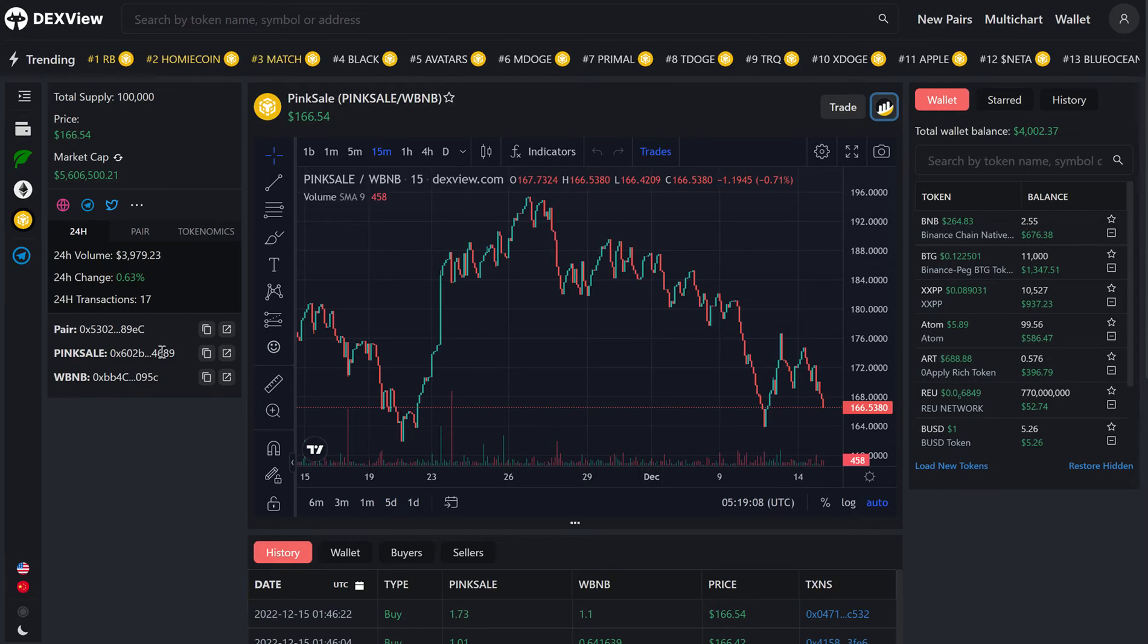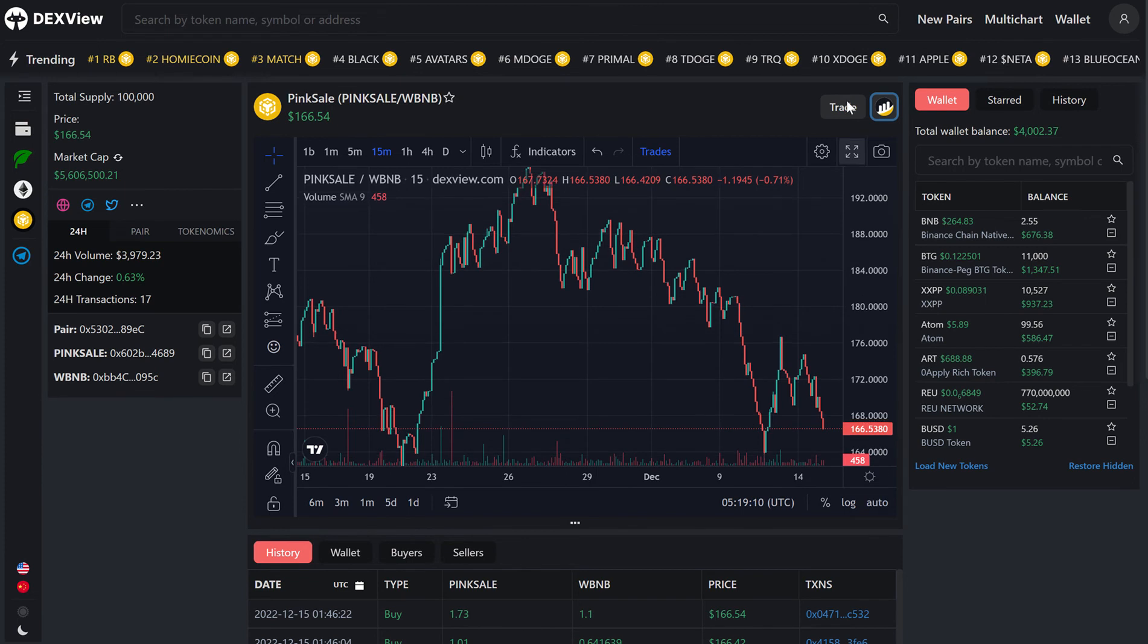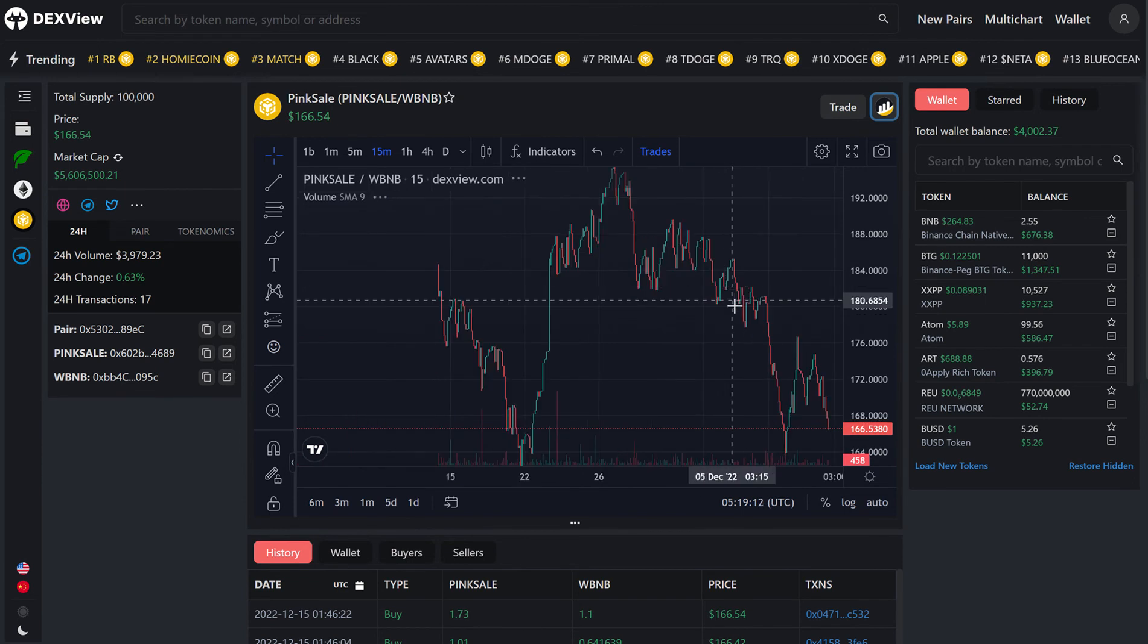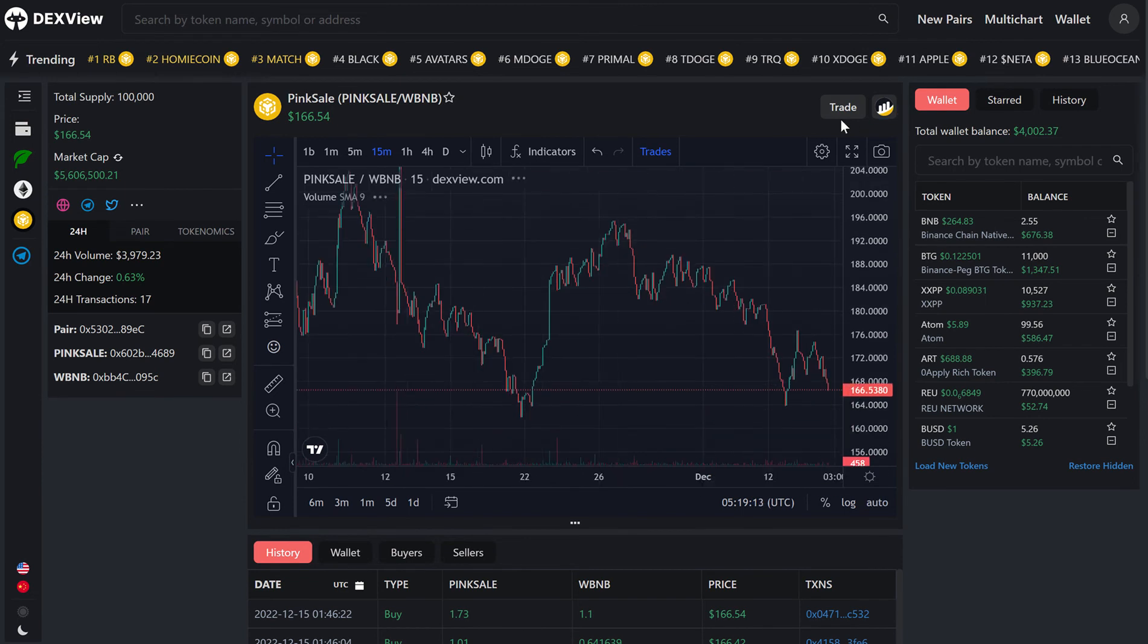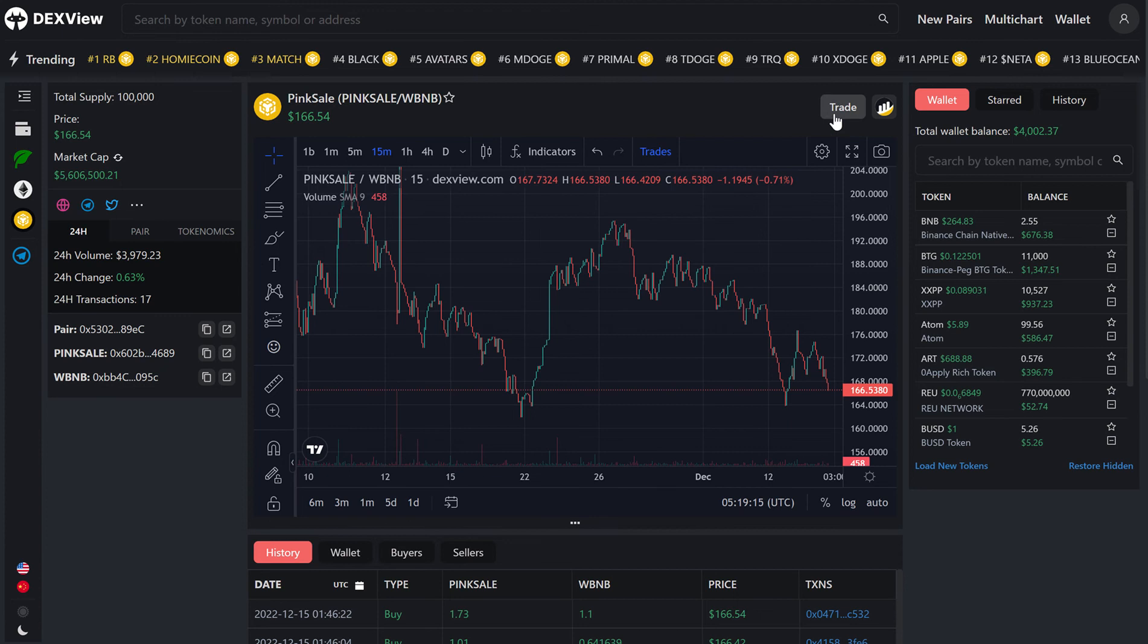Back to DexView.com, we can now decide that we want to purchase a Pink Sale token.